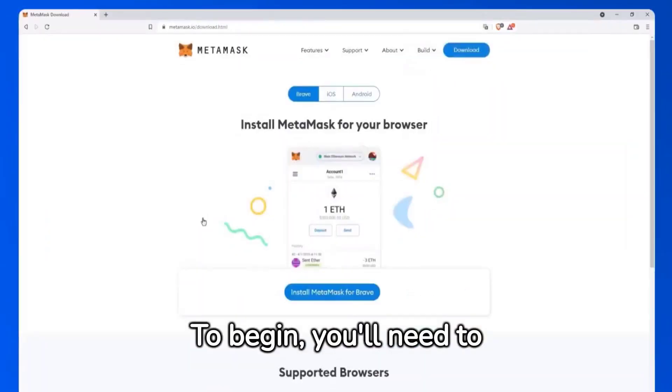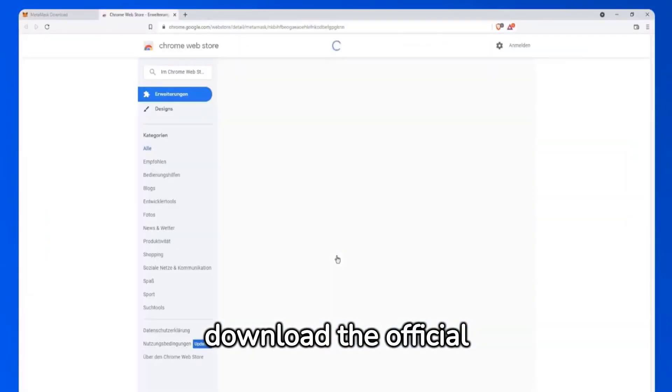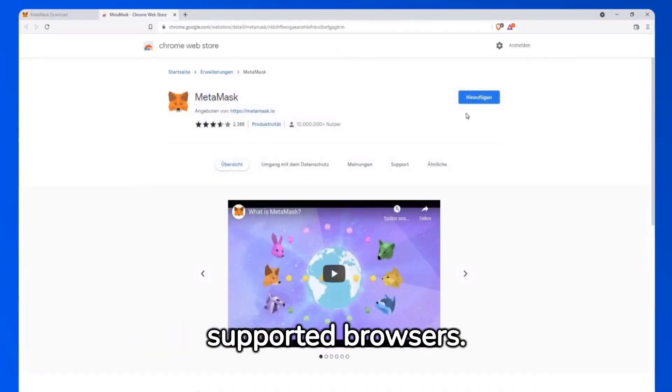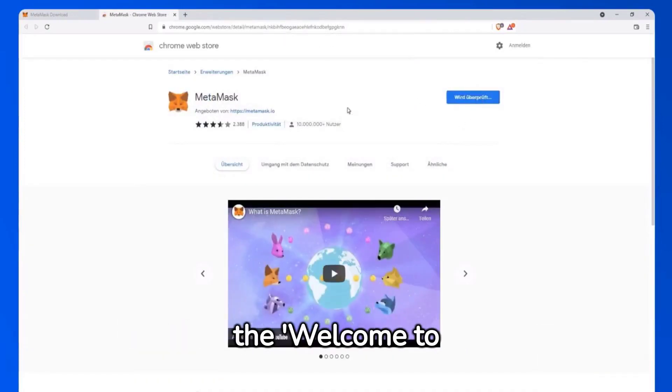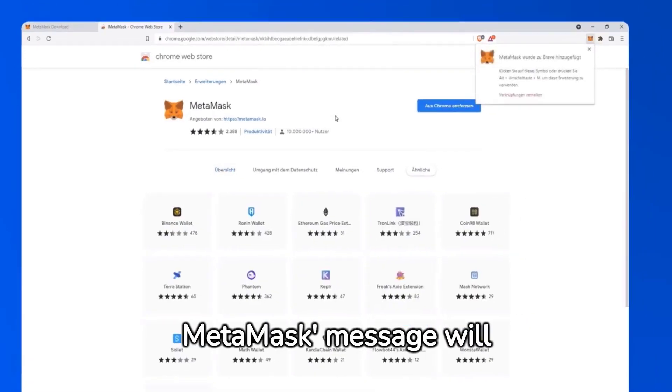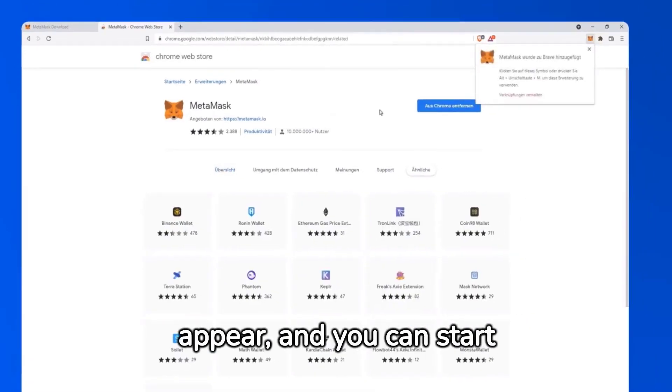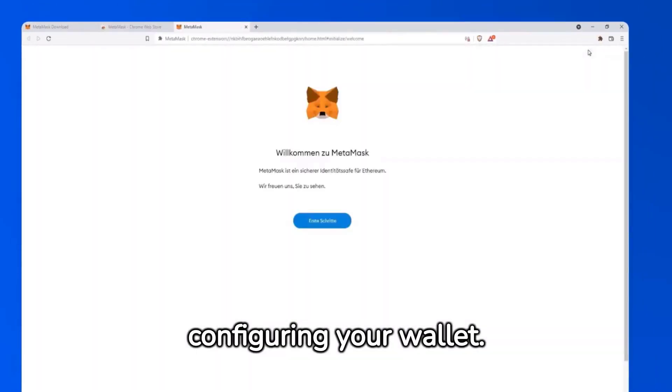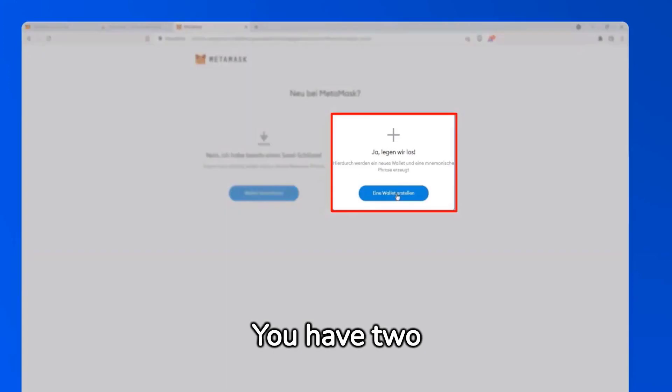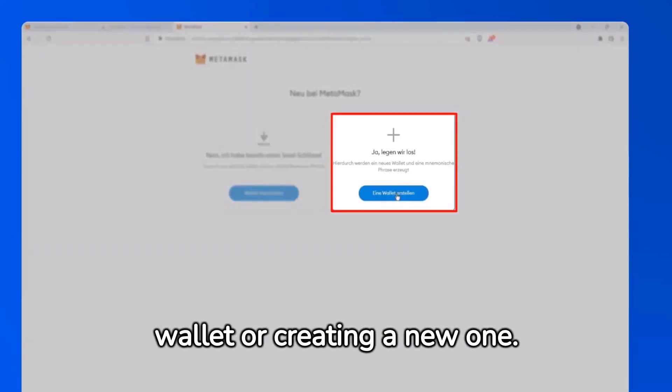To begin, you'll need to download the official MetaMask extension on one of the supported browsers. Once installed, the Welcome to MetaMask message will appear, and you can start configuring your wallet. You have two options – importing your wallet or creating a new one.